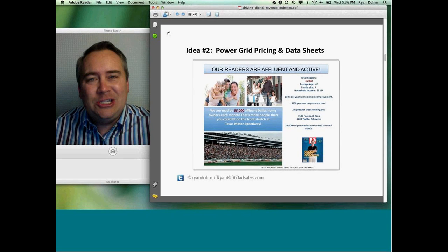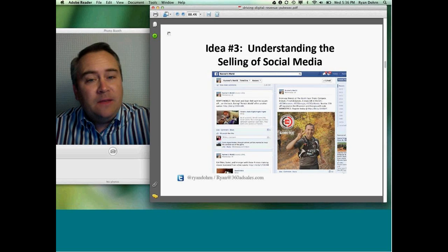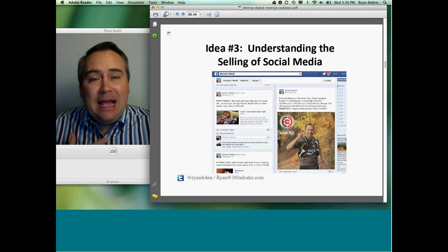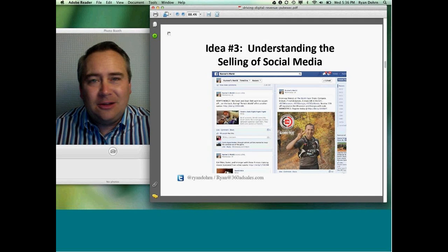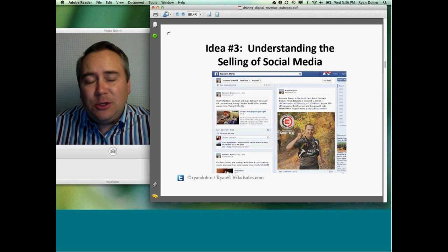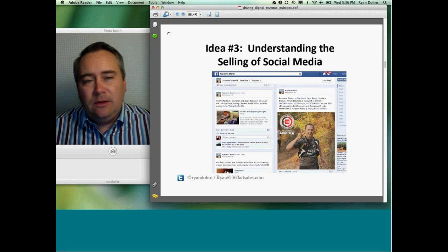Idea number three: how to sell social media. I'm going to take you down two paths. The example on your screen is from Runner's World. Let me give a disclaimer — I'm not trying to give legal advice. I follow the examples of bigger magazines and media companies — large and small — that are using paid content, paid advertising, or what some call native advertising on social media feeds. I've read Facebook's Terms of Service and I believe there's an opportunity there.